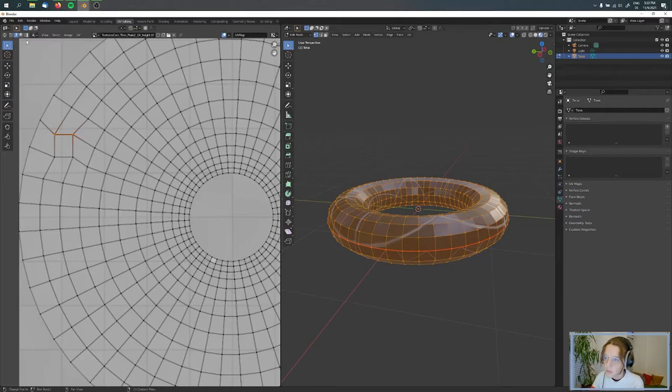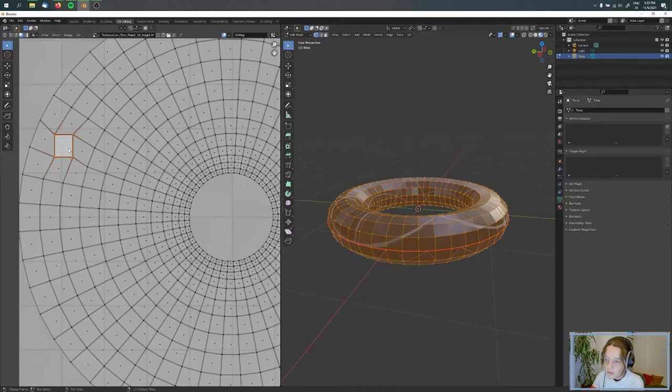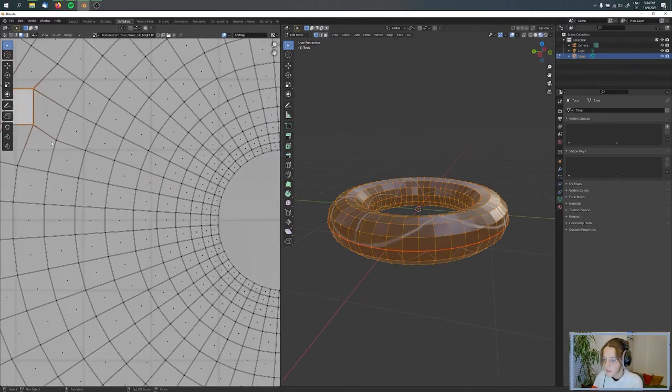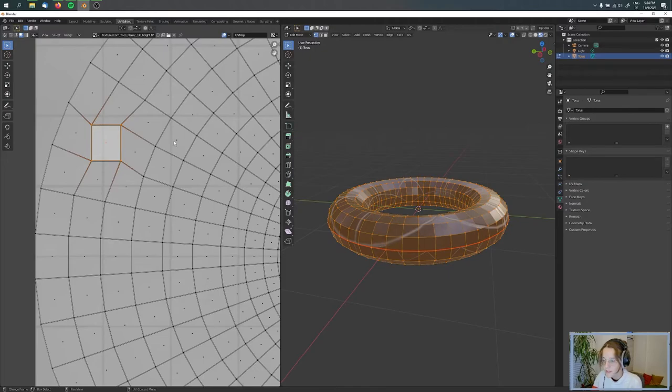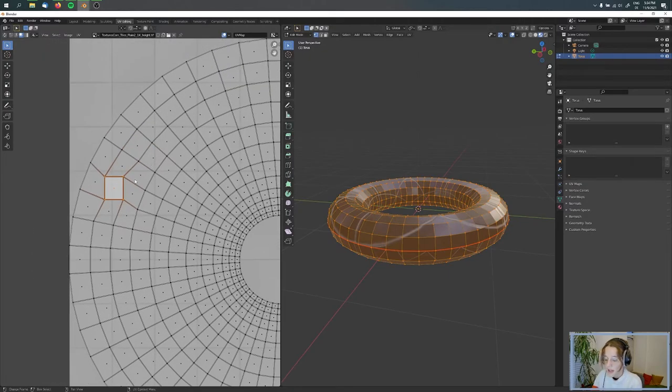So what we're doing now is choosing the face mode and selecting this quad. We're choosing this quad because this is even in comparison to the other quads.